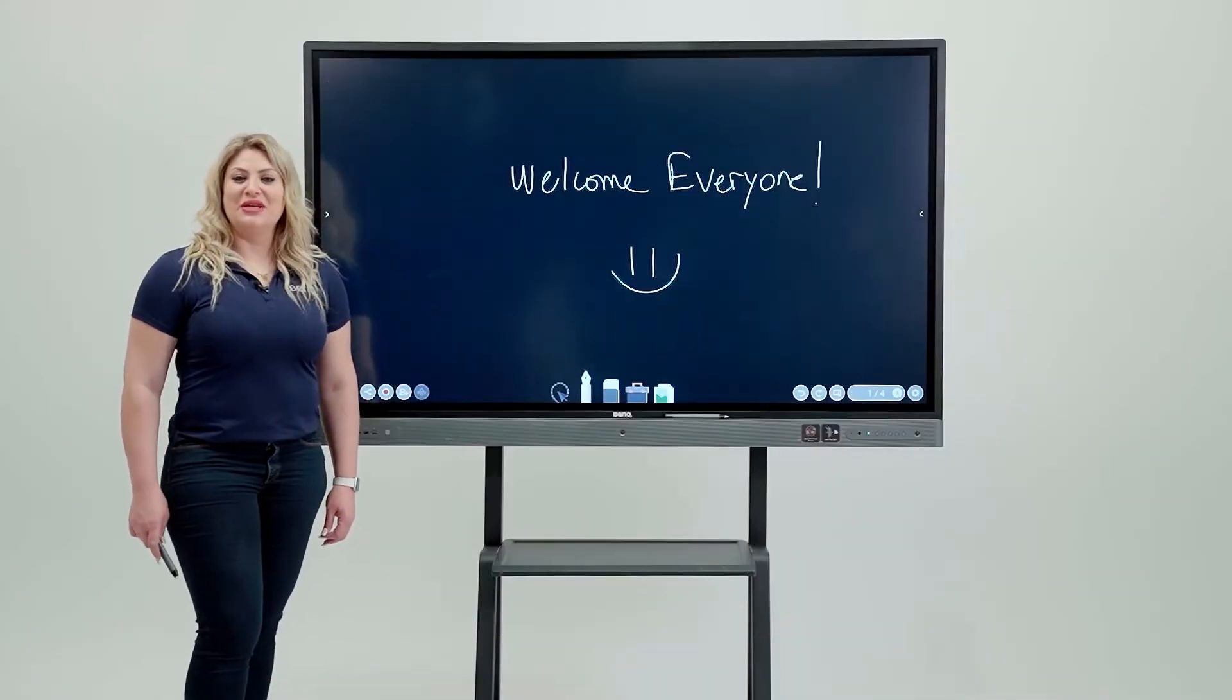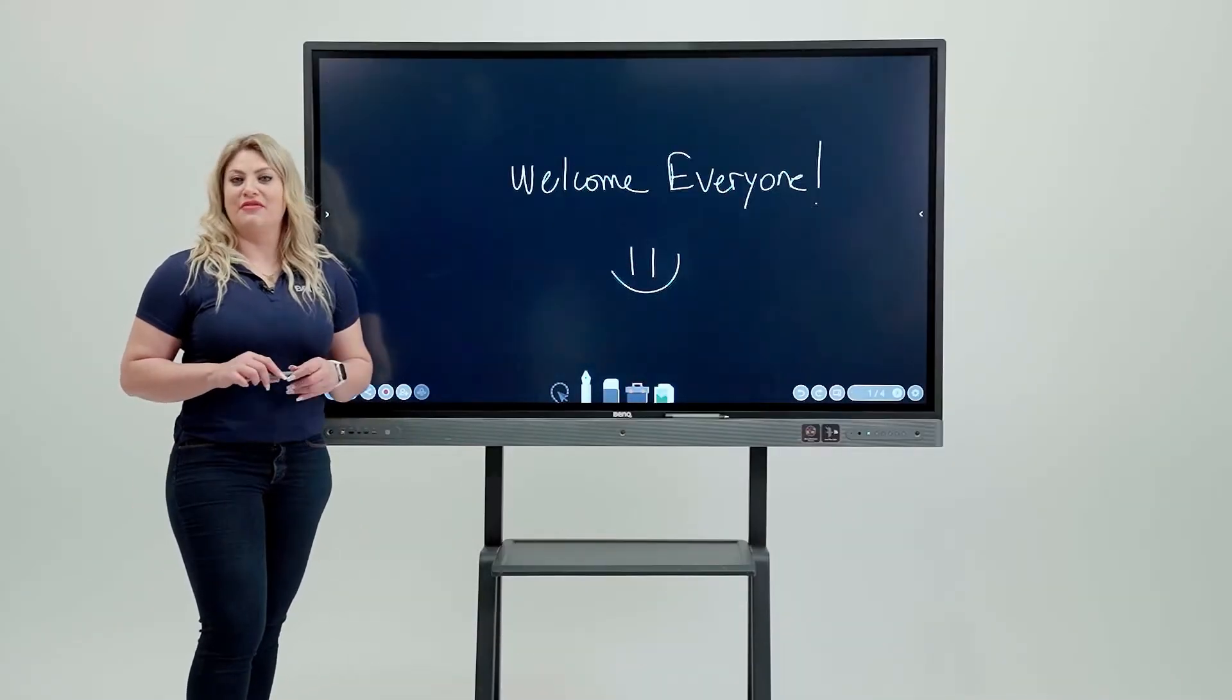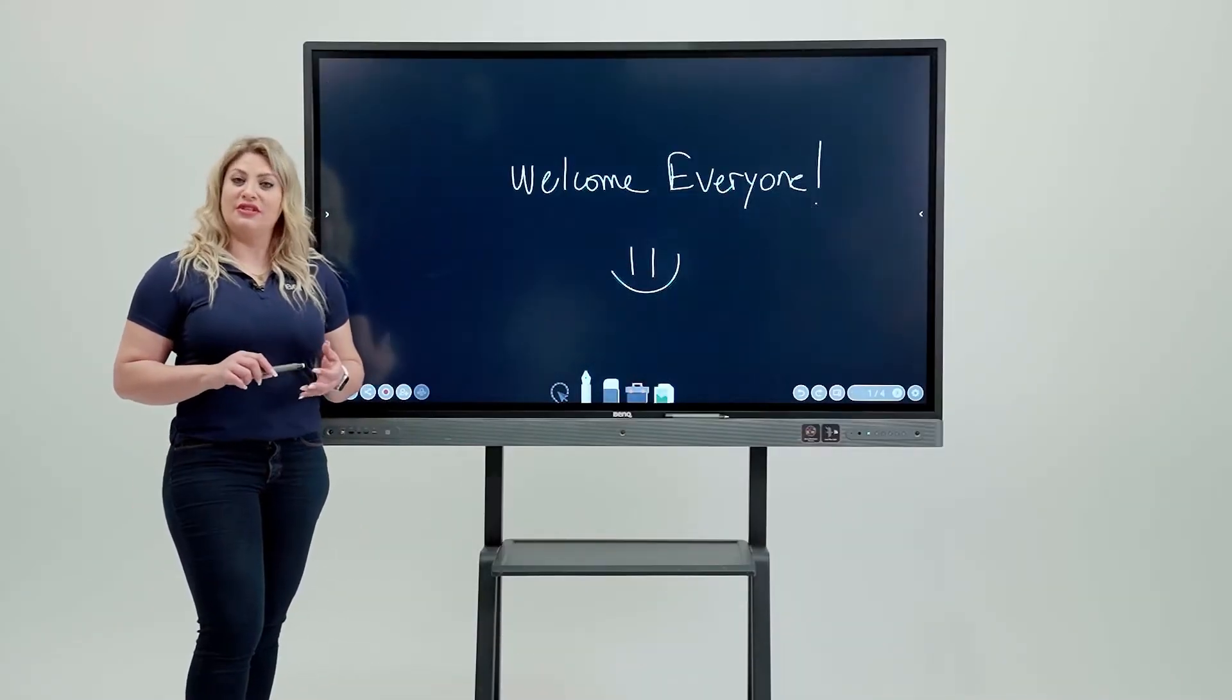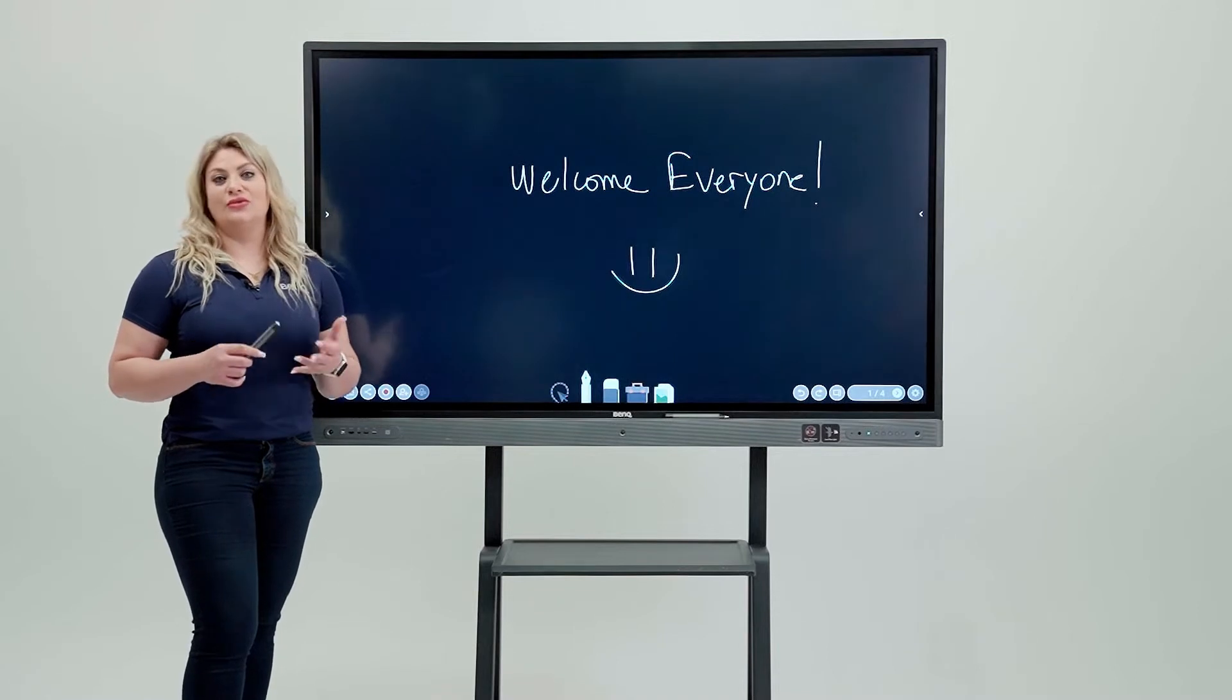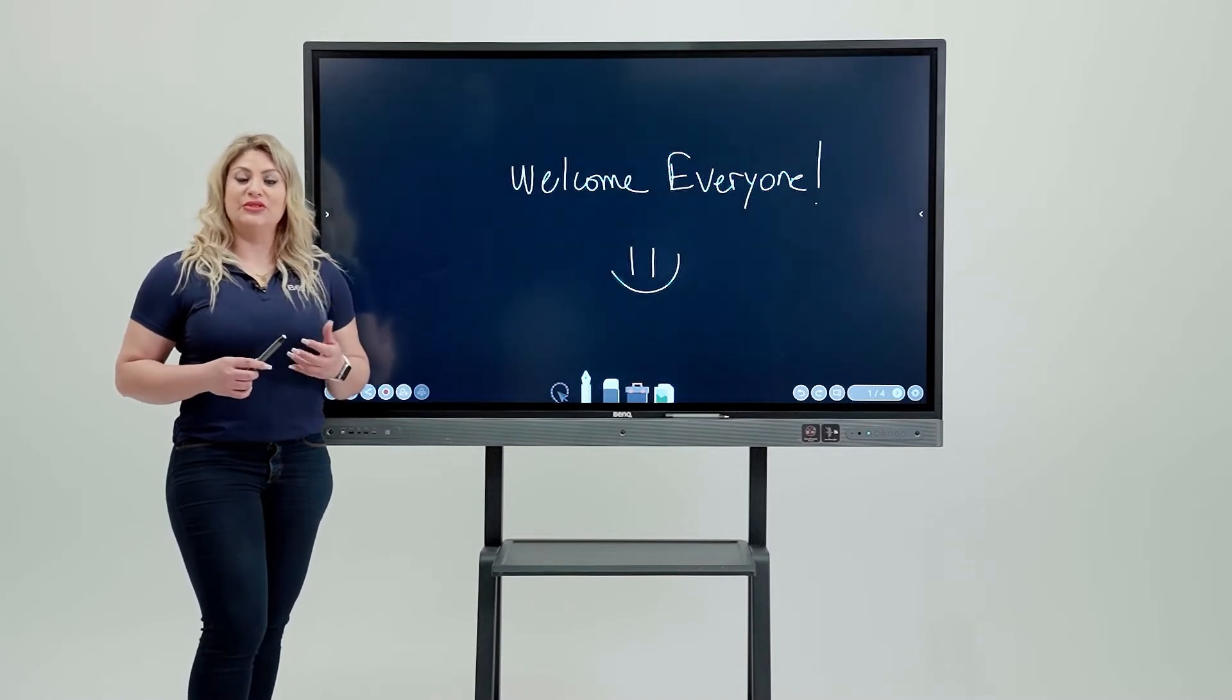Hi everyone. So after you create all your lesson plan for the day, you definitely want to know how to save it or share it.